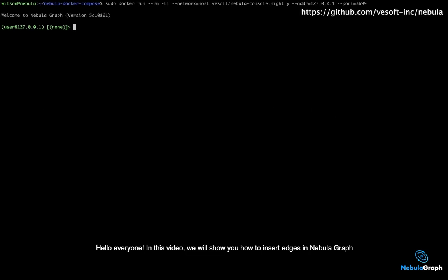Hello everyone! In this video, we will show you how to insert edges in Nebula Graph.